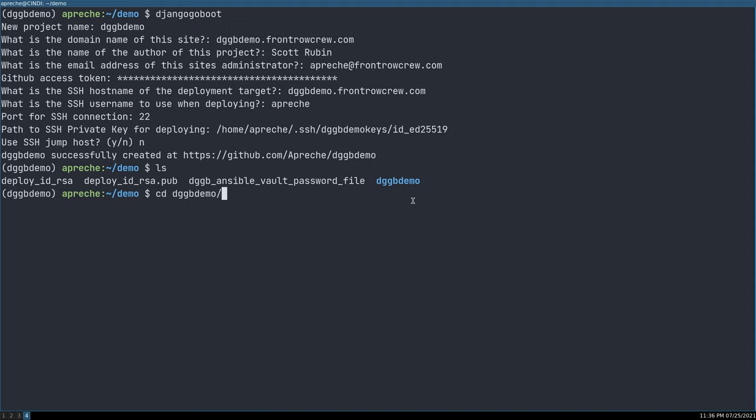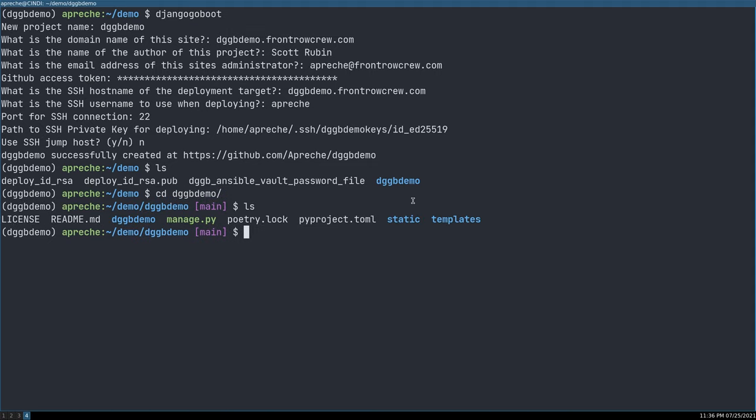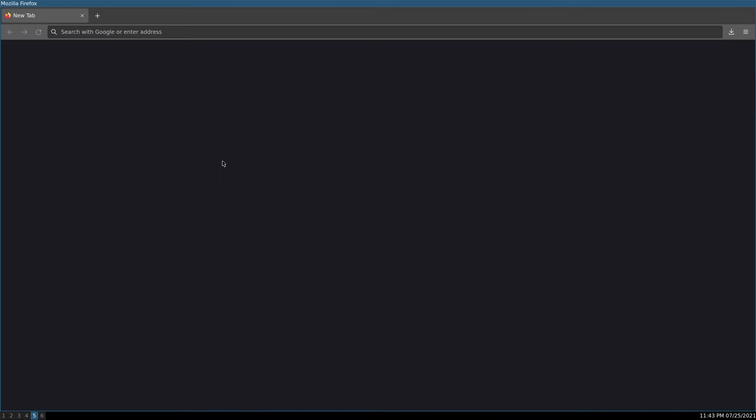DGGB demo. And lo and behold, here we have a pretty normal looking Django project all ready to go. By default, the project is set up using PyProject.toml and Poetry for package management, though you can easily convert it to use something else if you so desire.